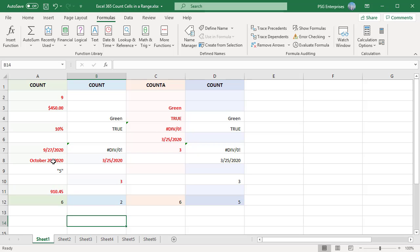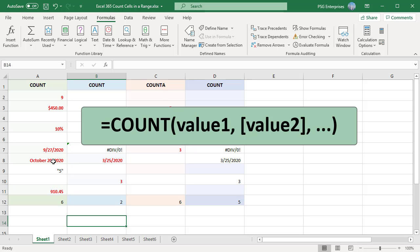In Excel, dates are stored as serial numbers, and therefore the COUNT function counts dates and times as well. The syntax of the Excel COUNT function is as follows, where value 1, value 2, etc. are constants or cell references and ranges within which you want to count cells with numbers.